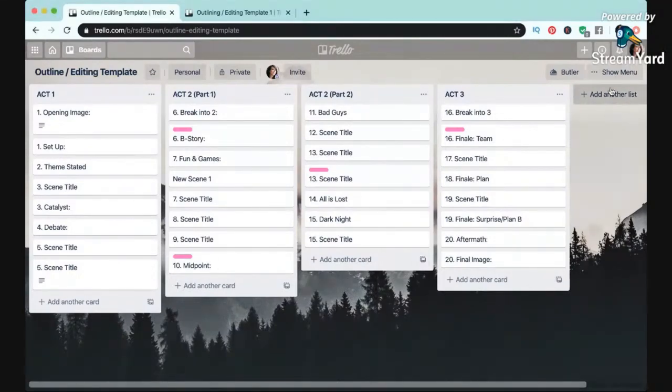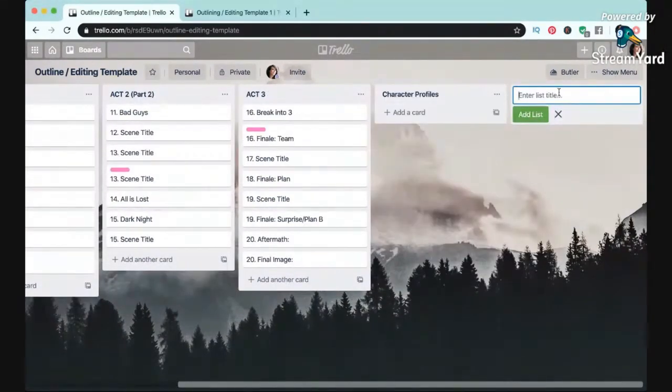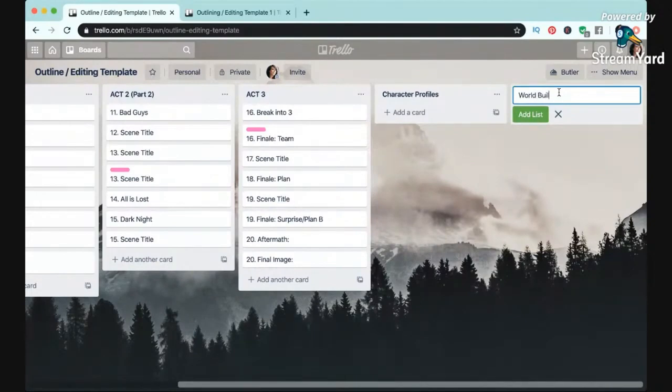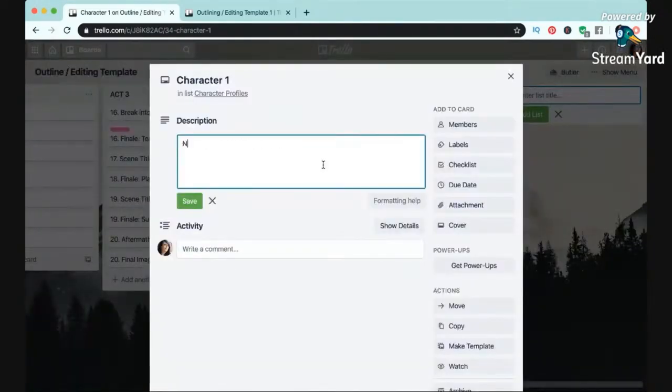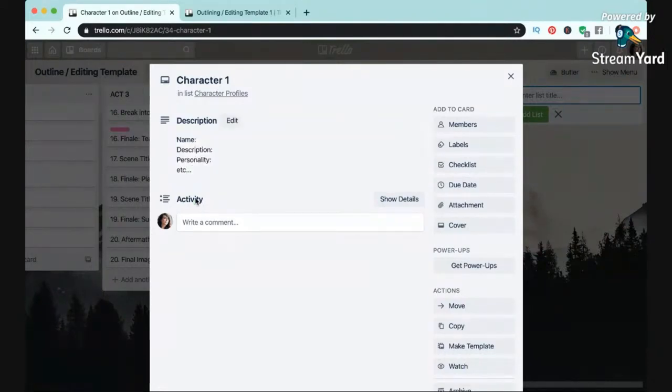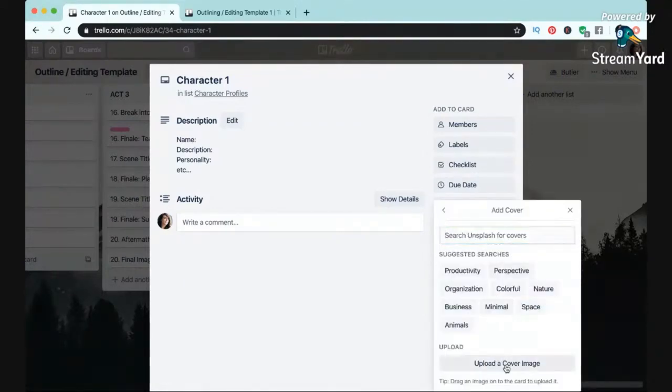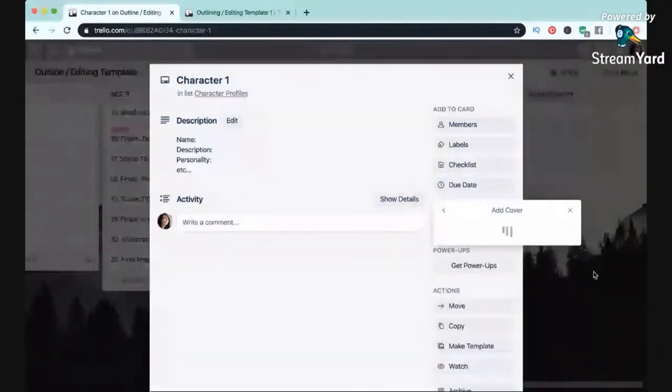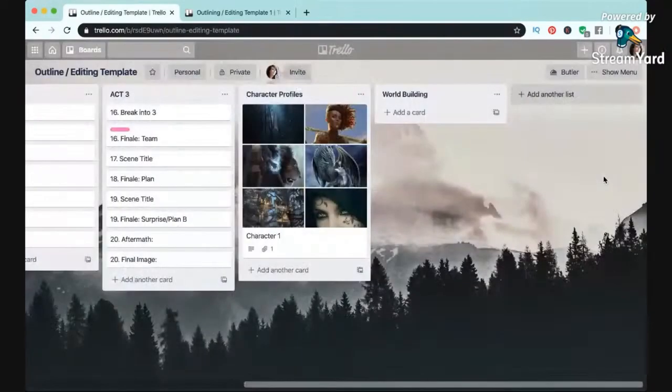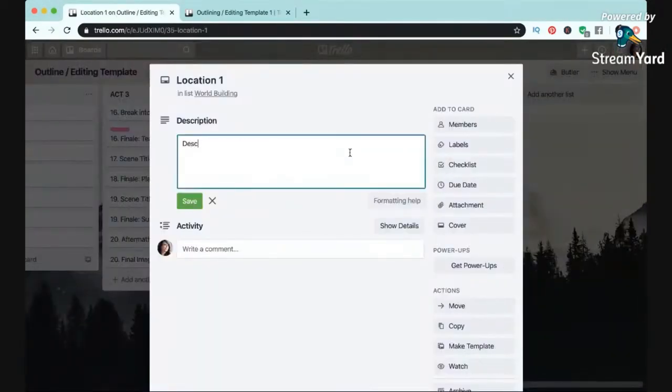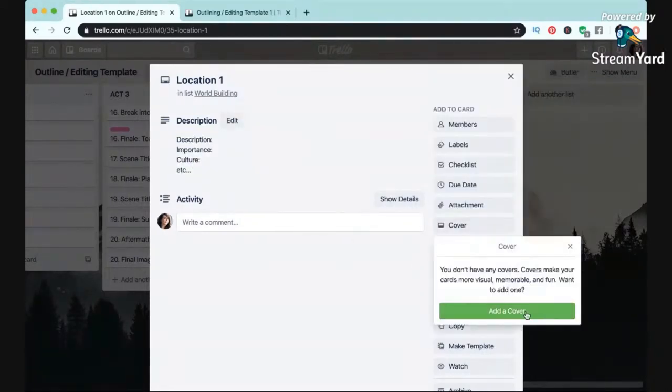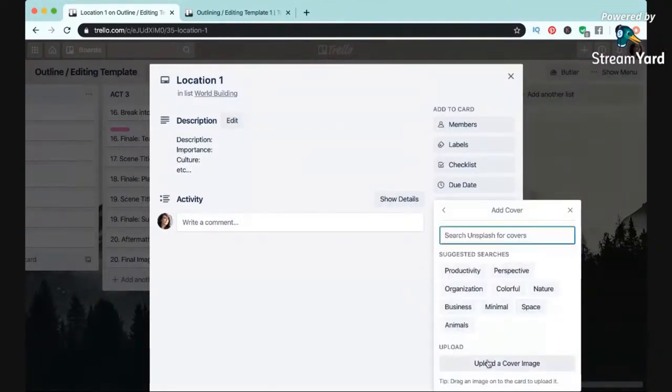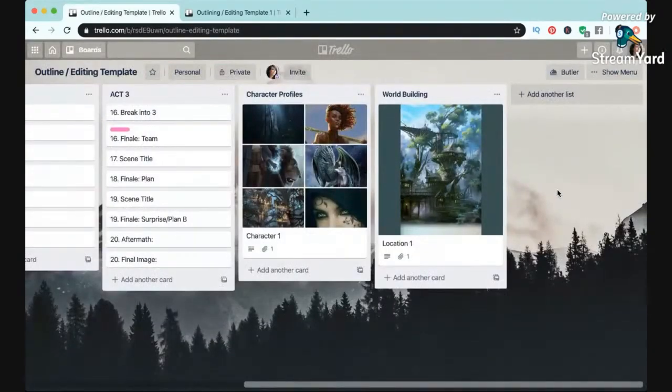You can also create another list or an entirely separate board to use as a kind of series bible or story bible where you can keep track of character profiles, world building, etc. You can even add inspiration photos by attaching a photo or adding a cover. And while I already have two videos on creating series bibles, one if you want a physical series bible or if you'd like one that's more in a Word doc or a Google doc, I'll link those below if you want to check those out. I definitely think this is a really fun option as well, and I might play with using this method of a series bible with my future books.